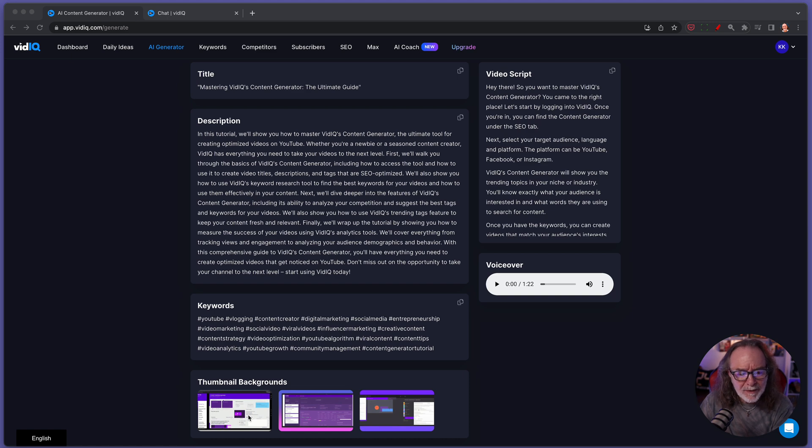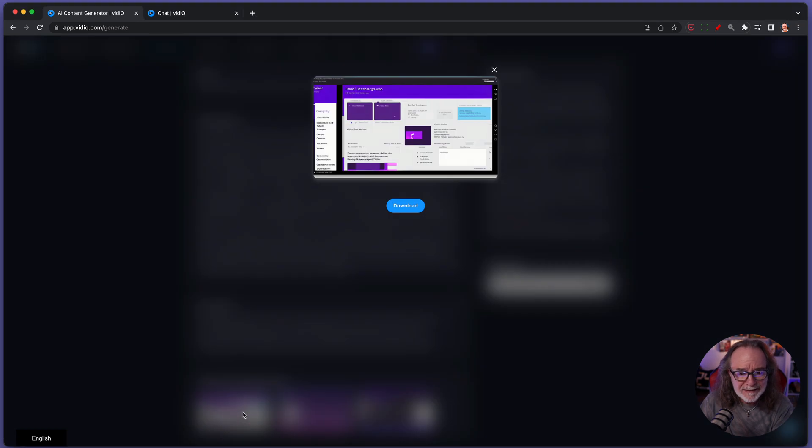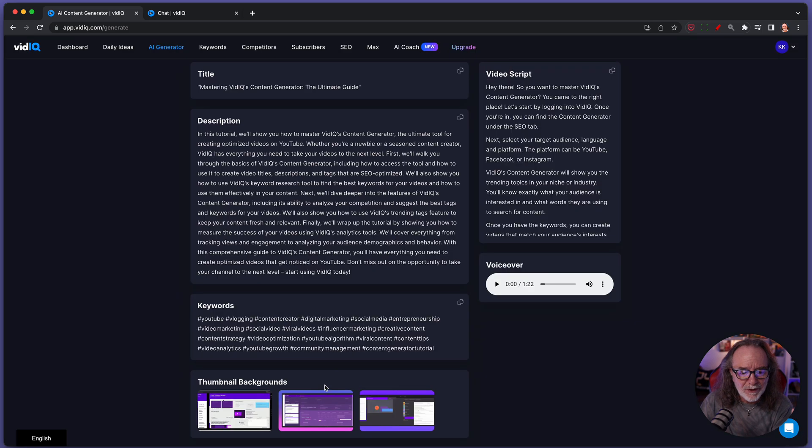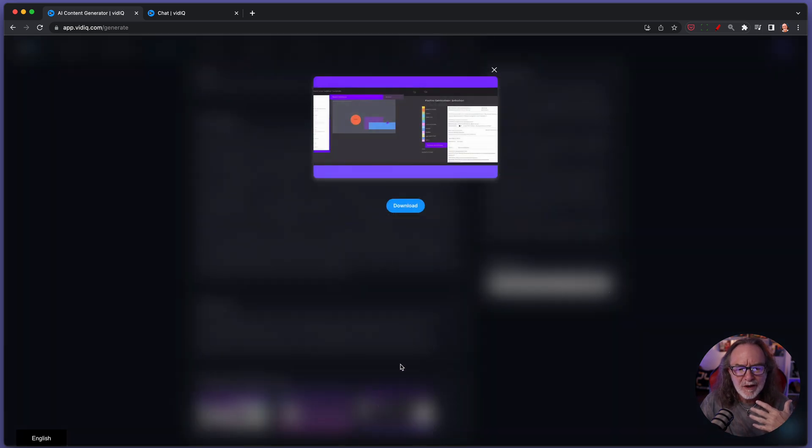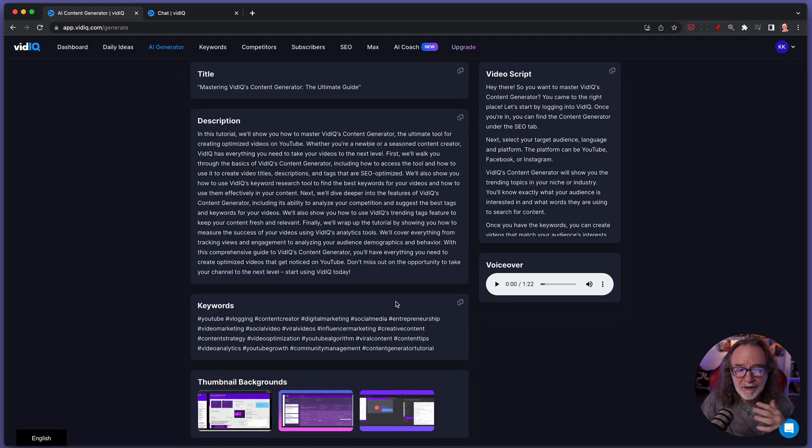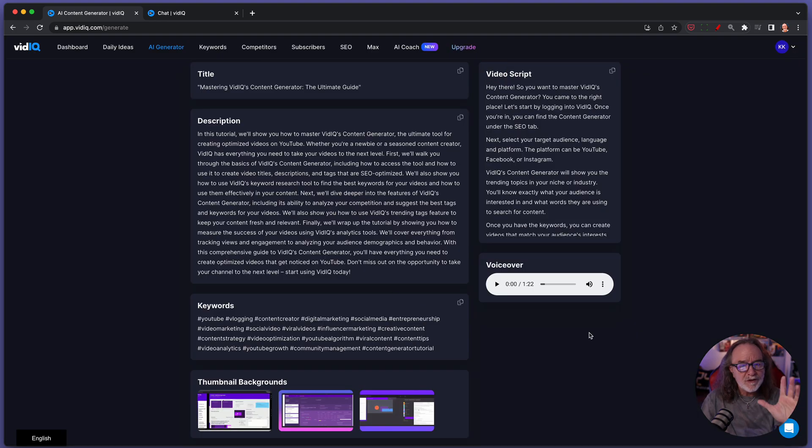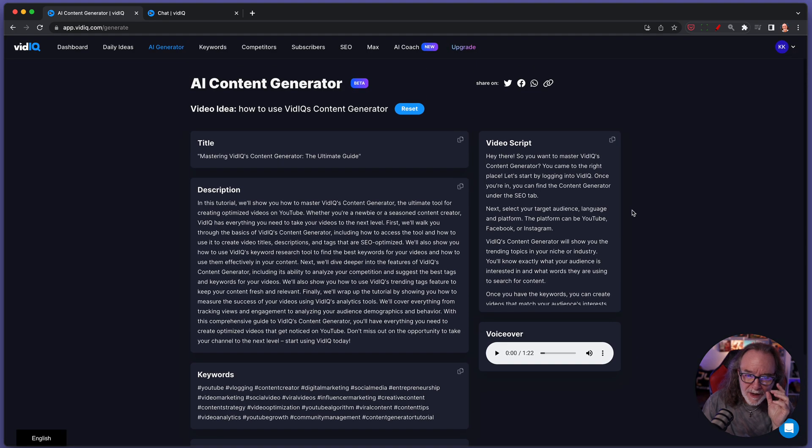Now the thumbnails, I'm going to be honest, I don't know about those. I have seen some other thumbnails that have been generated that look a little better. I personally wouldn't use any of these, but the fact that you get them is really cool. But now check this out.